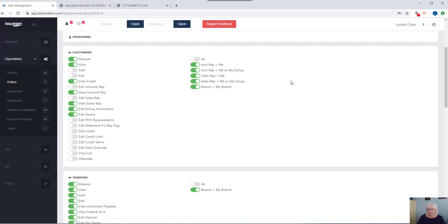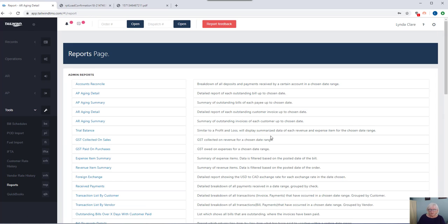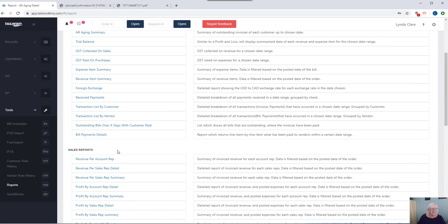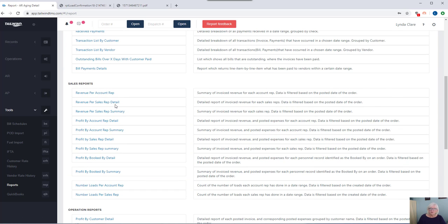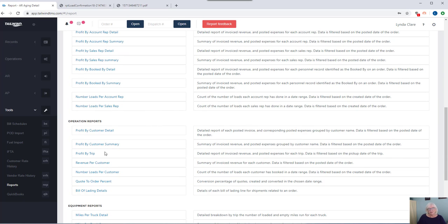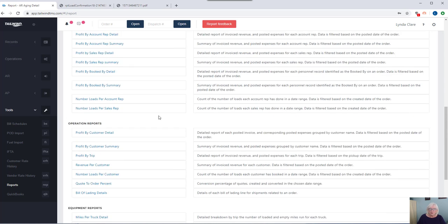Let's go to the report section and talk about reports for a minute. Tailwind has over 40 built-in reports for you. We've got admin reports. That's those AR, AP aging, trial balances. For Canadian clients, we do have GST reports. We have sales reports that can be run on your accounts or sales reps. So you can see who's doing a good job for you and bringing good loads to the table for you. We have operational reports that will return KPIs by customer. And we have equipment reports, not as valuable for you freight brokers out there, but certainly valuable to our asset-based trucking companies.